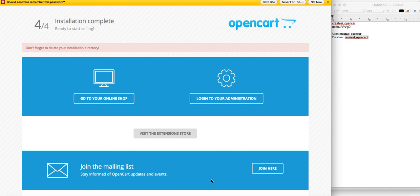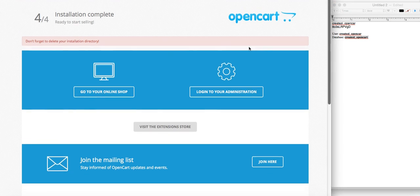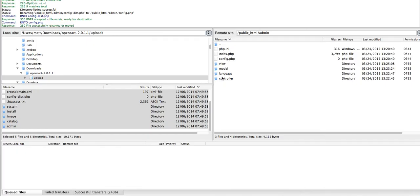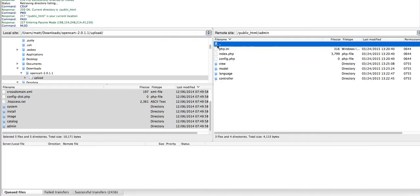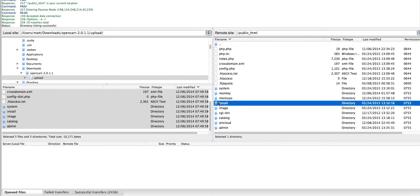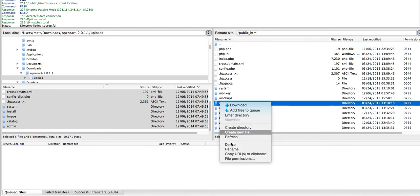The next step, as it says, is to delete your installation directory. If you go back to FileZilla, this is the install folder, so we'll just delete that. Okay, and there it goes. We'll go back to our browser.